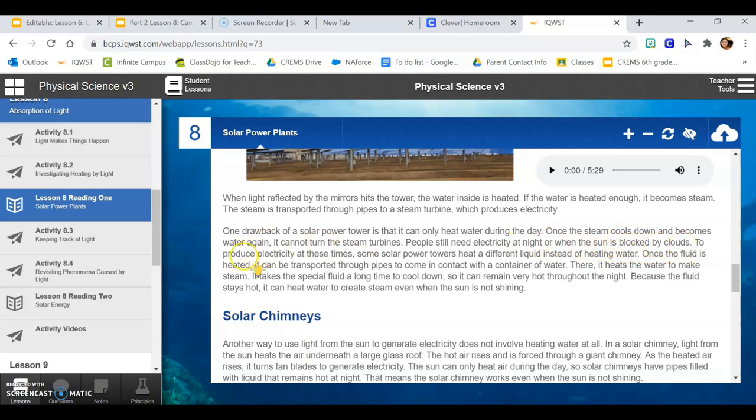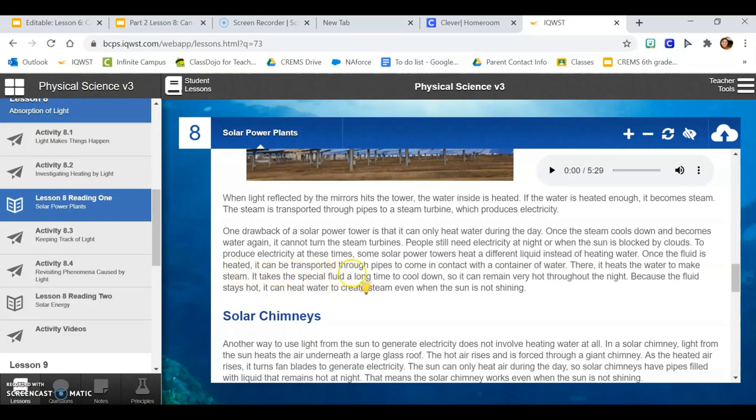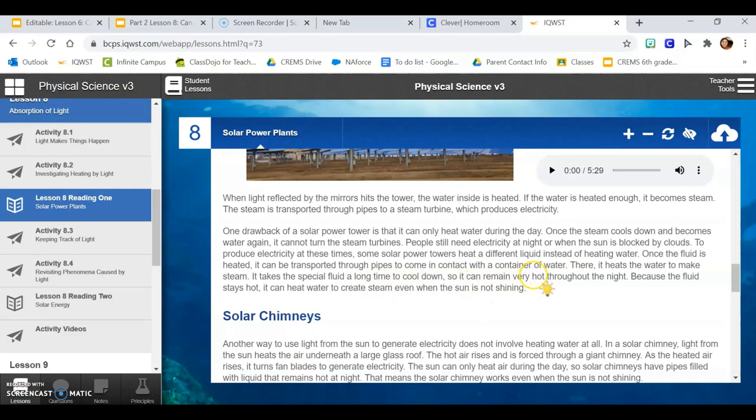Once the fluid is heated, it can be transported through pipes to come in contact with a container of water. There, it heats the water to make steam. It takes the special fluid a long time to cool down, so it can remain very hot throughout the night. Because the fluid stays hot, it can heat water to create steam even when the sun is not shining.